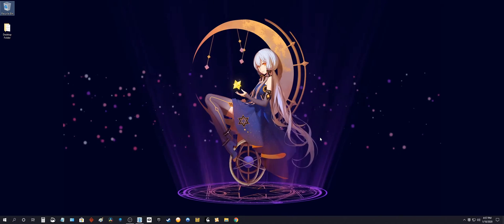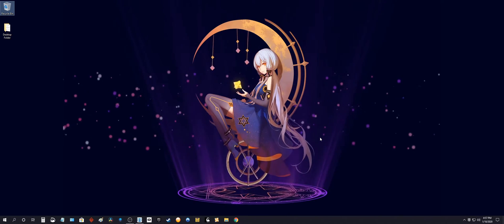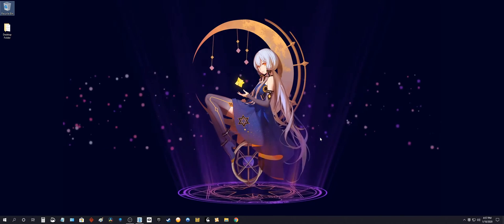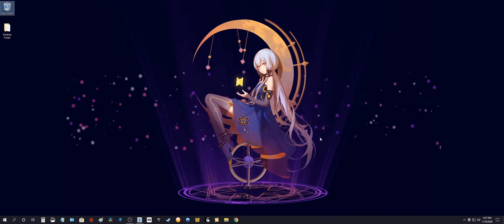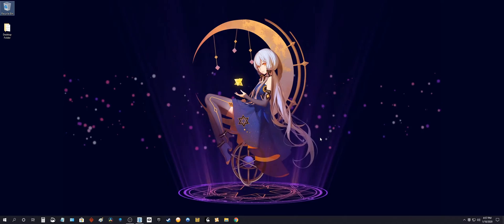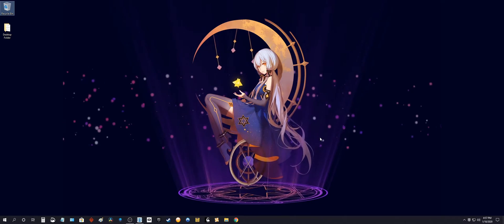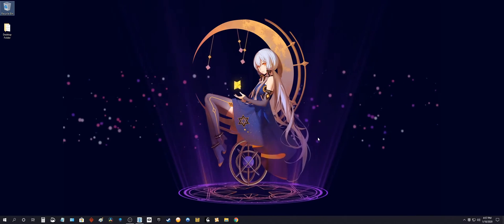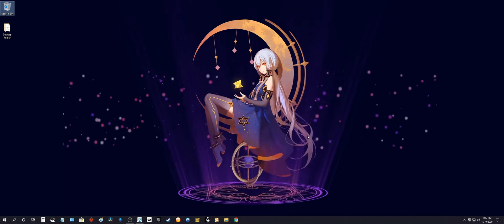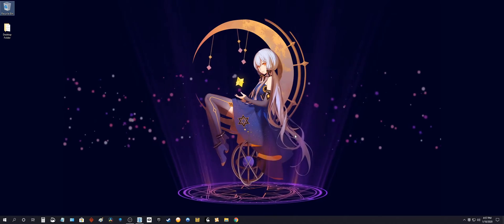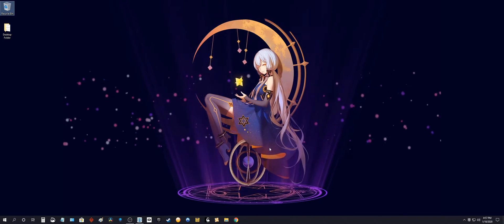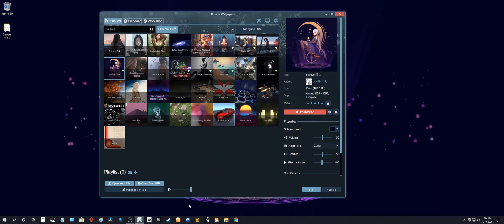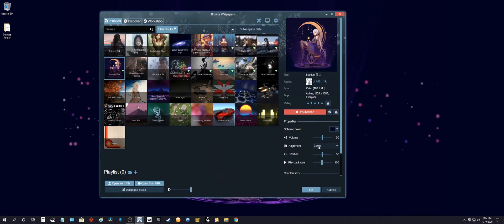But what if you have a number of 16 by 9 wallpapers that you want to use? And how do you apply that to all of your 16 by 9 wallpapers so that they are centered?